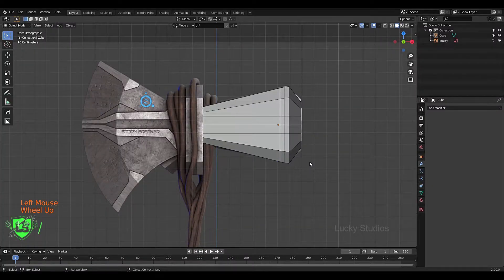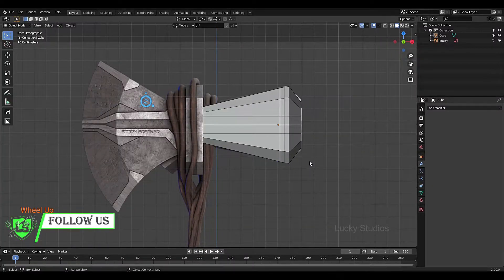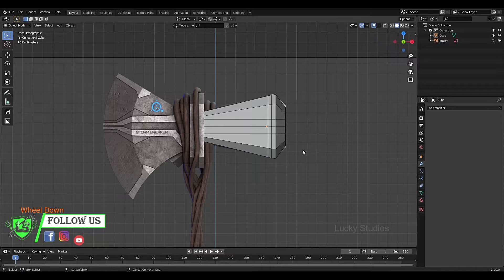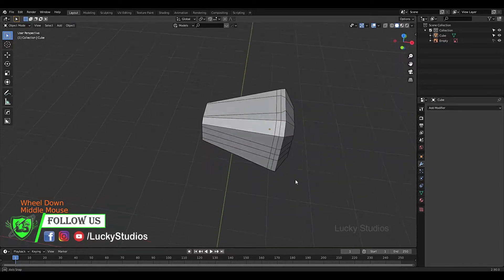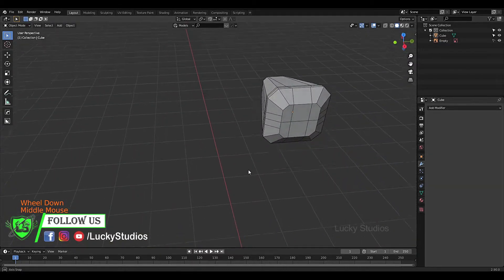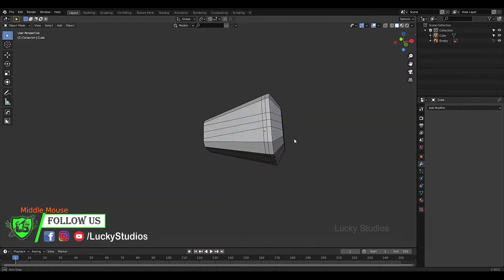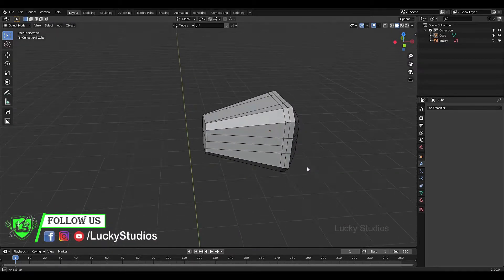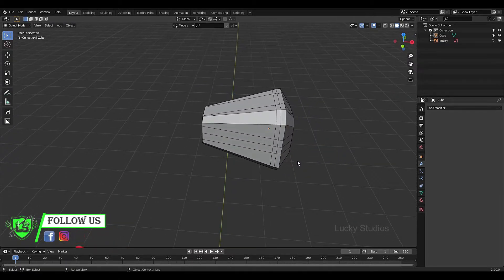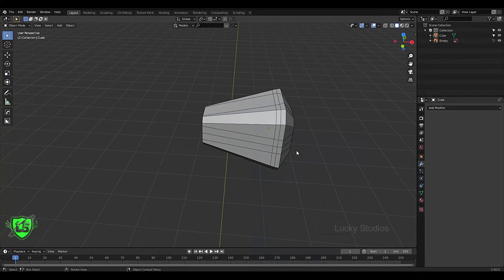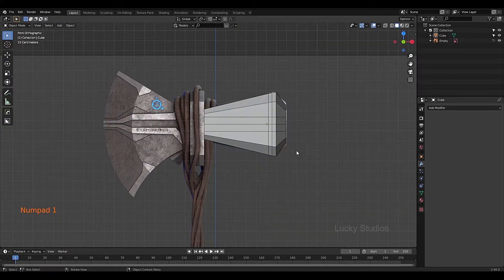Hello guys, welcome back to LuckyStudio. In the previous video, we created a base machine. In this video, let's get started.